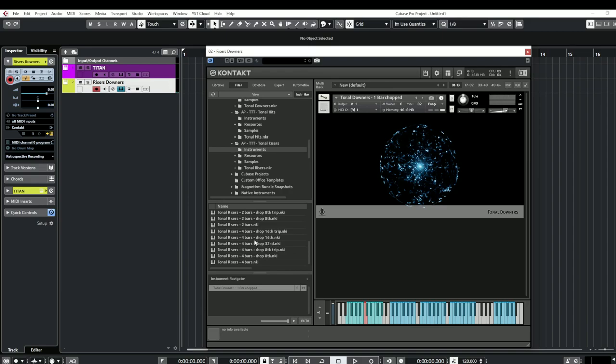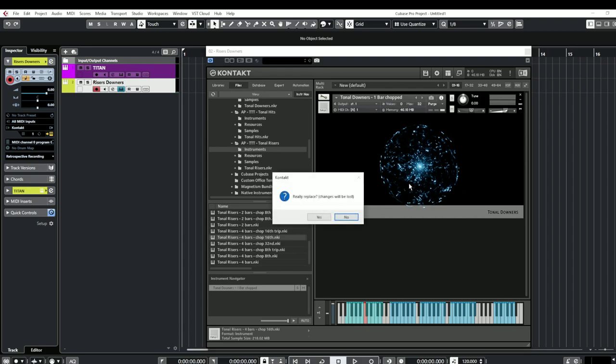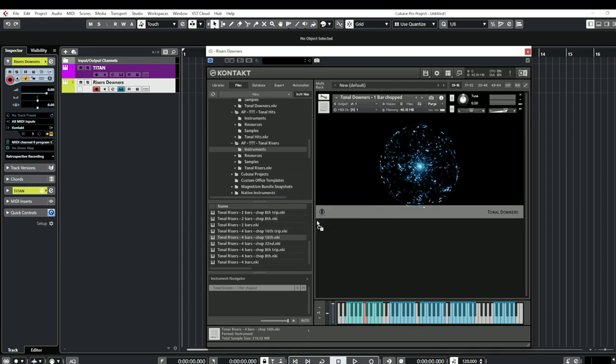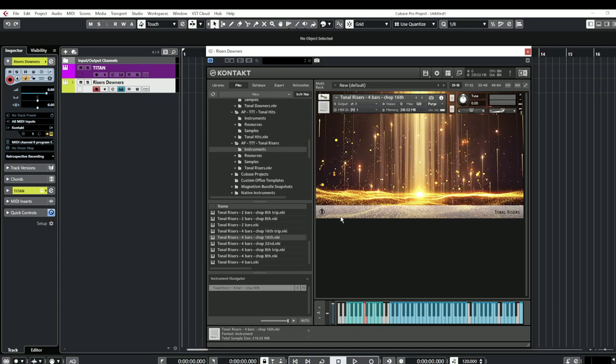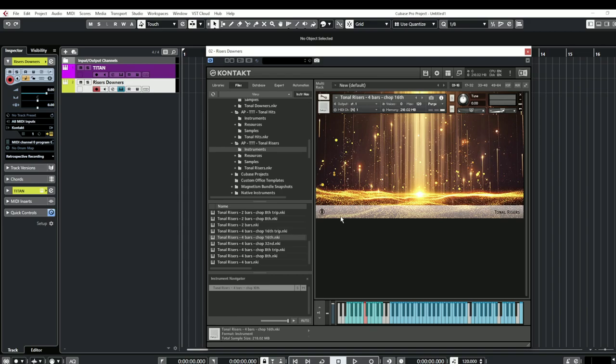So let's pick the four bar chopped 16th notes. What Alex has done is actually created something very clever because a lot of the time with different samples you're using for creating trailer music or whatever electronic projects, a lot of the time trimming things down to fit sometimes is a complete pain. So he's basically cut our work in half by making one, two or four bars which are nice and easy to be able to record neatly. So thank you Alex.